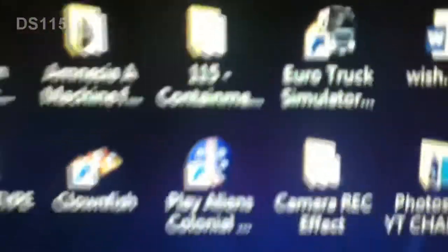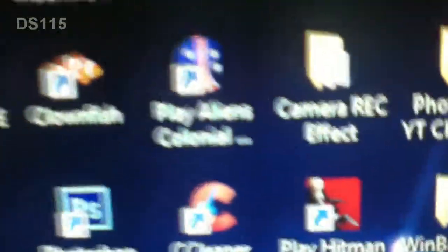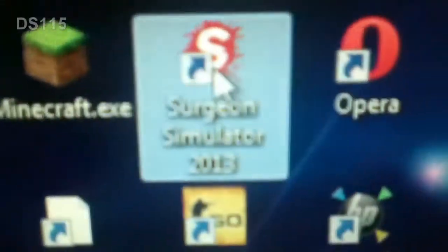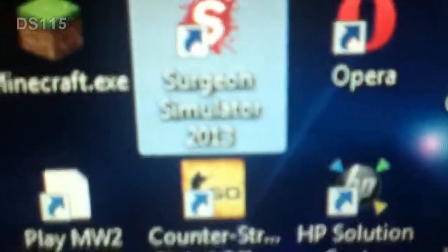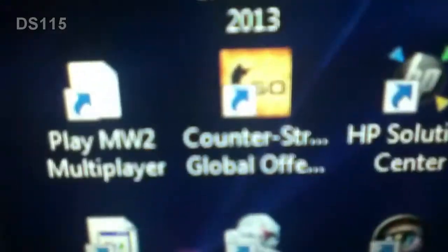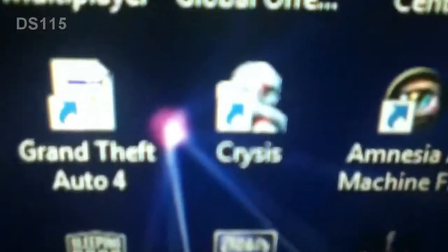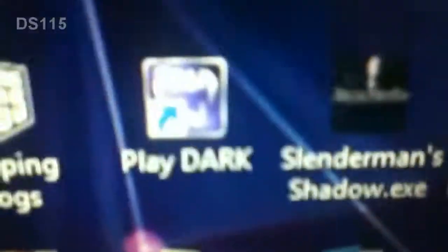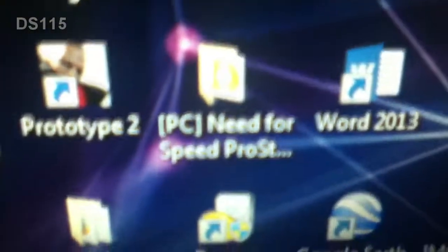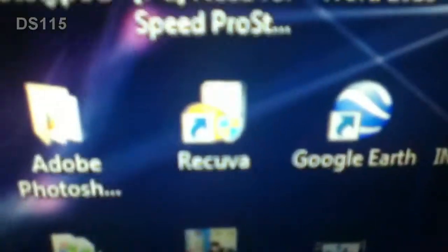Moving back to the point. Morph Fox Pro, SCP 105 Containment Breach which is mine. Aliens Colonial Marines, CC Cleaner, Surgeon Simulator, it's 2013. Counter-Strike Global Offensive, Crisis, Dark, Need for Speed Pro Street.